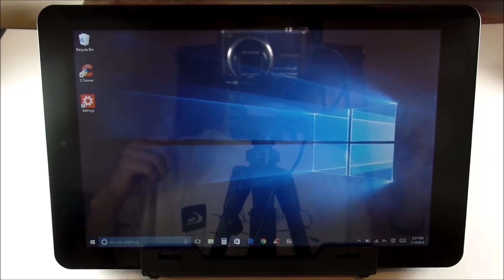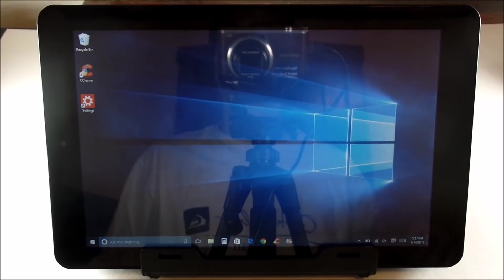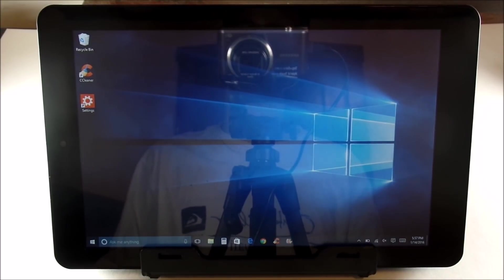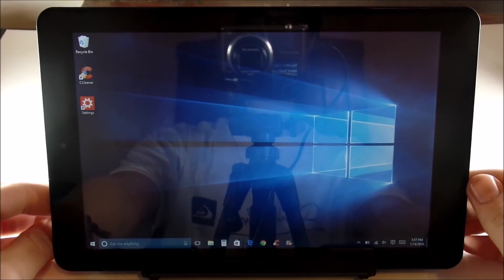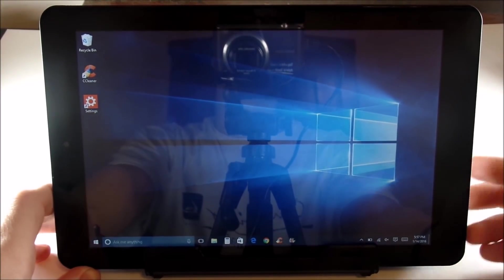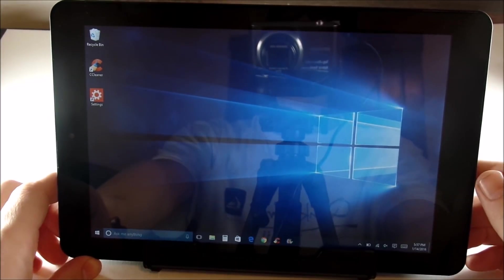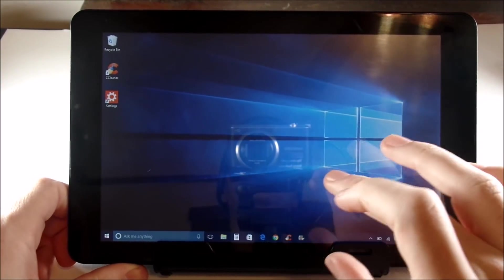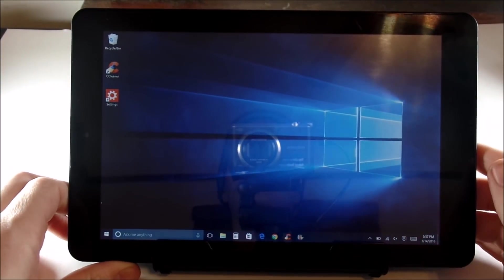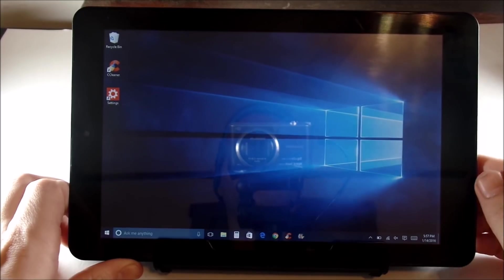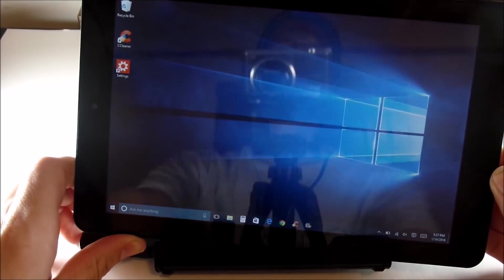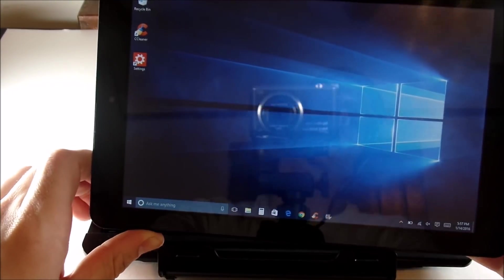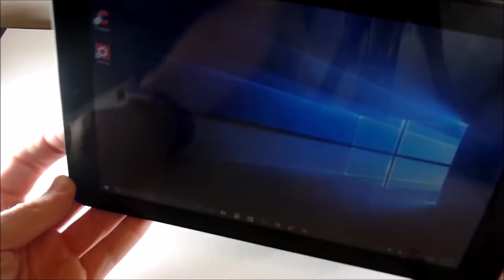What's up guys, this is Nick here from Everything Tech and welcome to this video on how to reset the RCA Cambio 10.1. This video is intended for if you have any glitches with your RCA Cambio 10.1 Windows tablet. I'm going to show you how you can restart and reset this tablet in a multitude of ways.